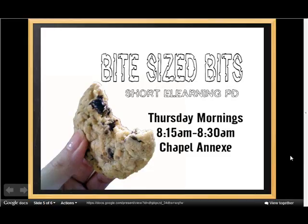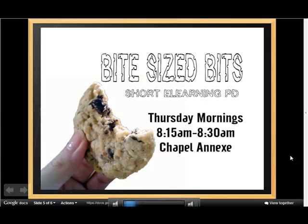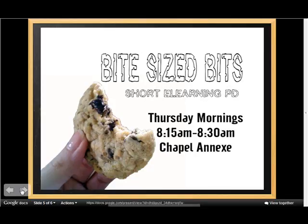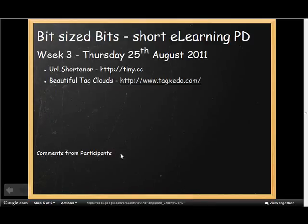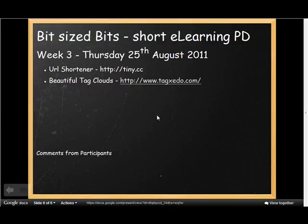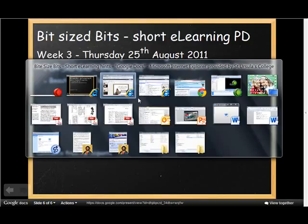Okay, welcome to ByteSizeBits this morning. Today we're going to look at a couple of tools that you may wish to use with your classes. The first one being tiny.cc, which is a URL shortener, and the other one being Tagxedo.